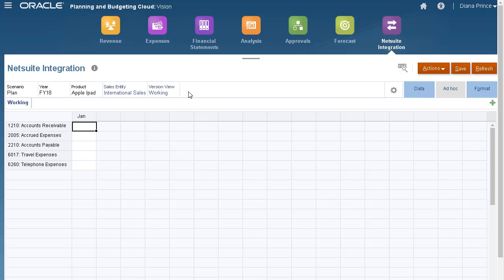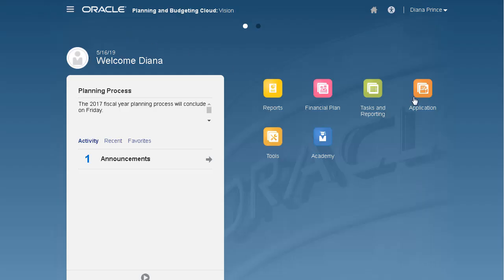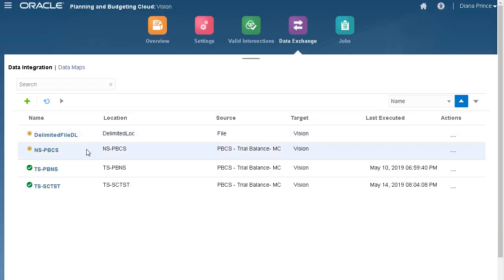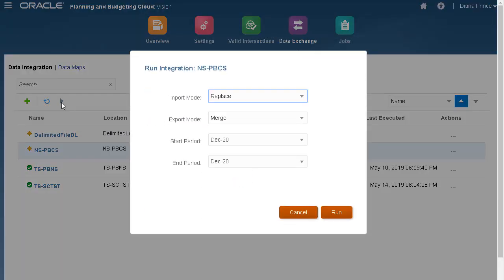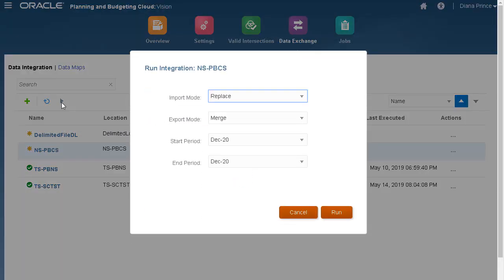I'll go back to Data Exchange and run my integration. I'll accept the default selections for import and export mode. Replace clears all the data for the POV in the workbench. Merge overwrites existing data. If data does not exist, it loads the new data.